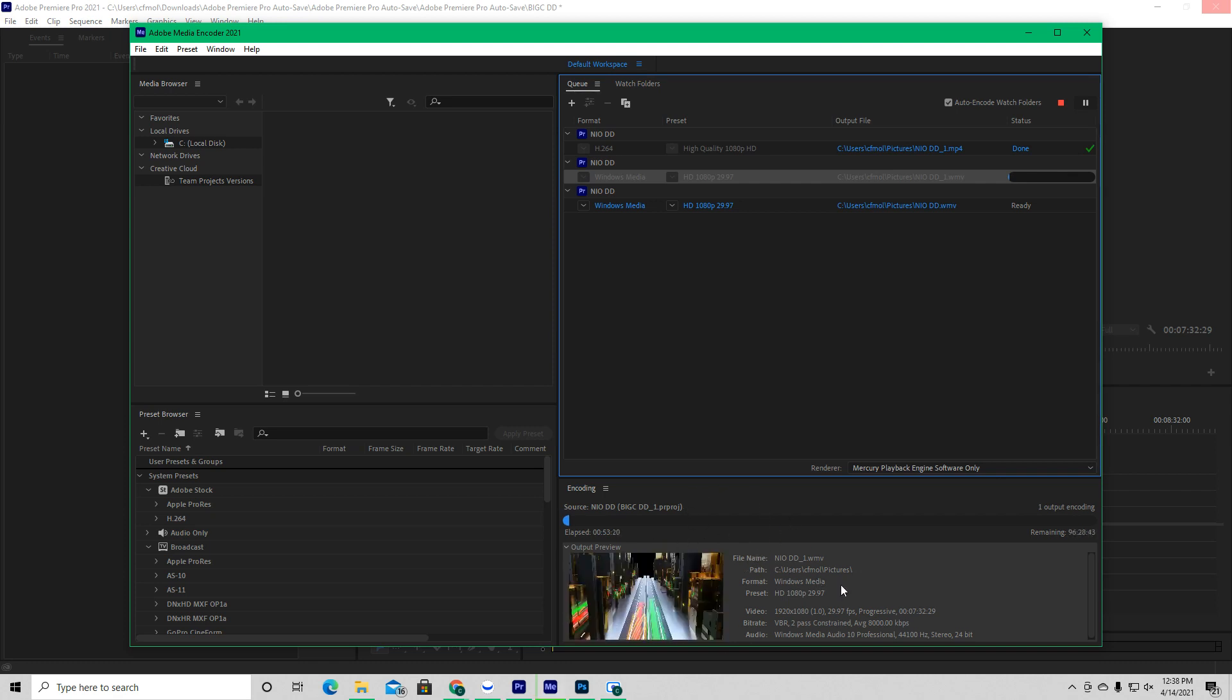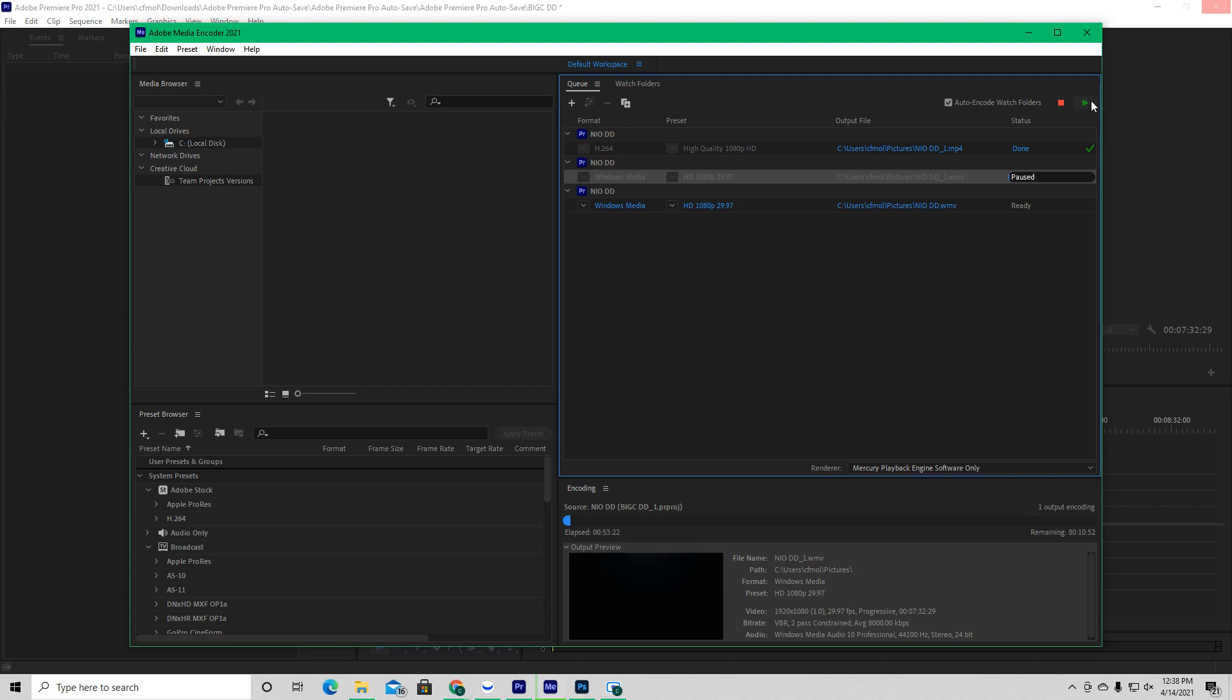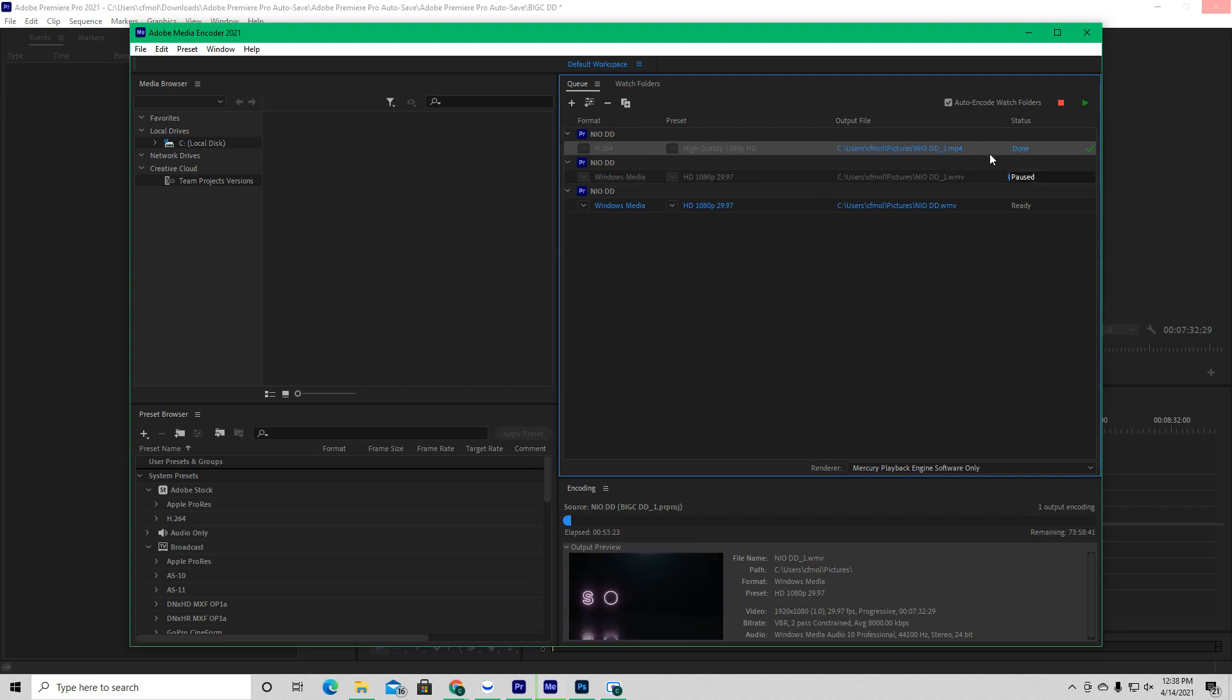And then once it's done encoding, I'm not going to let, I'm not going to have y'all sit through it the whole time, but once it's done encoding,